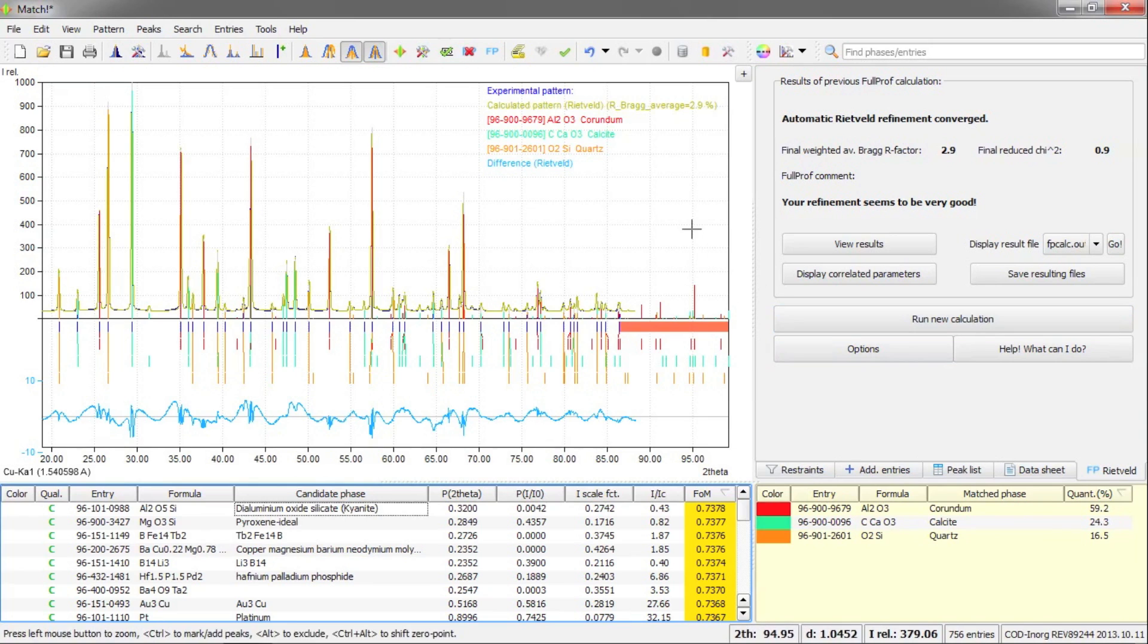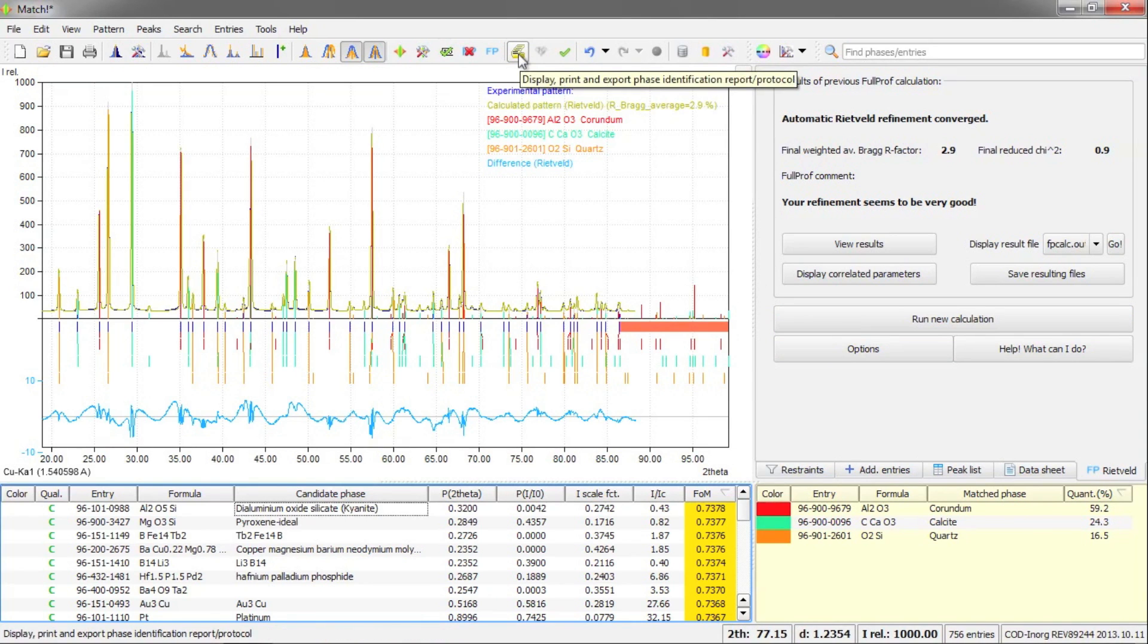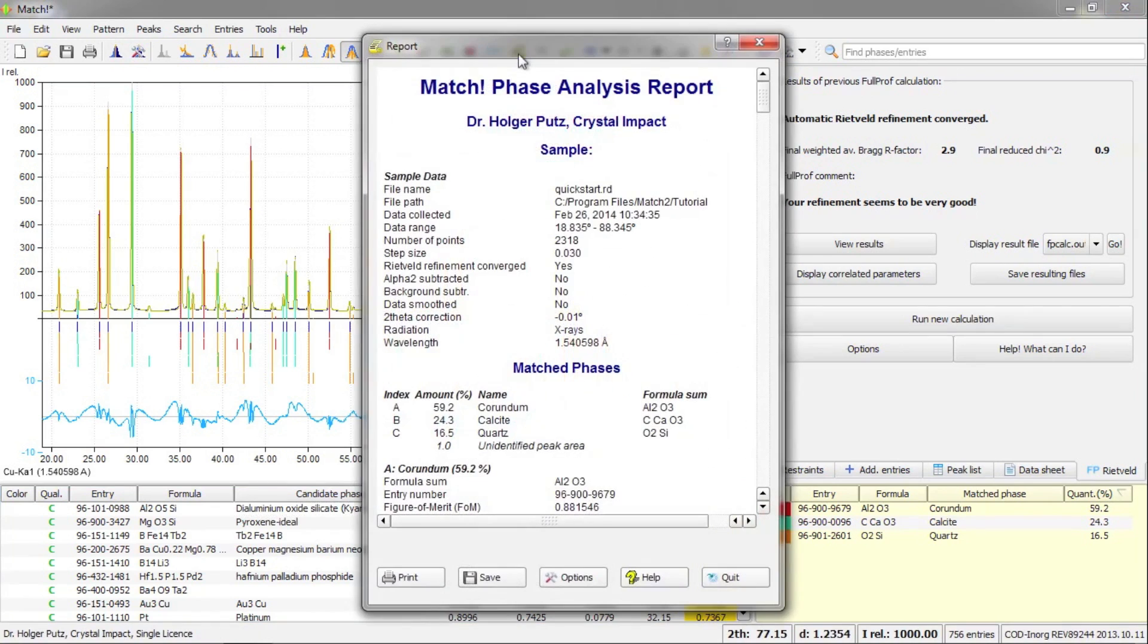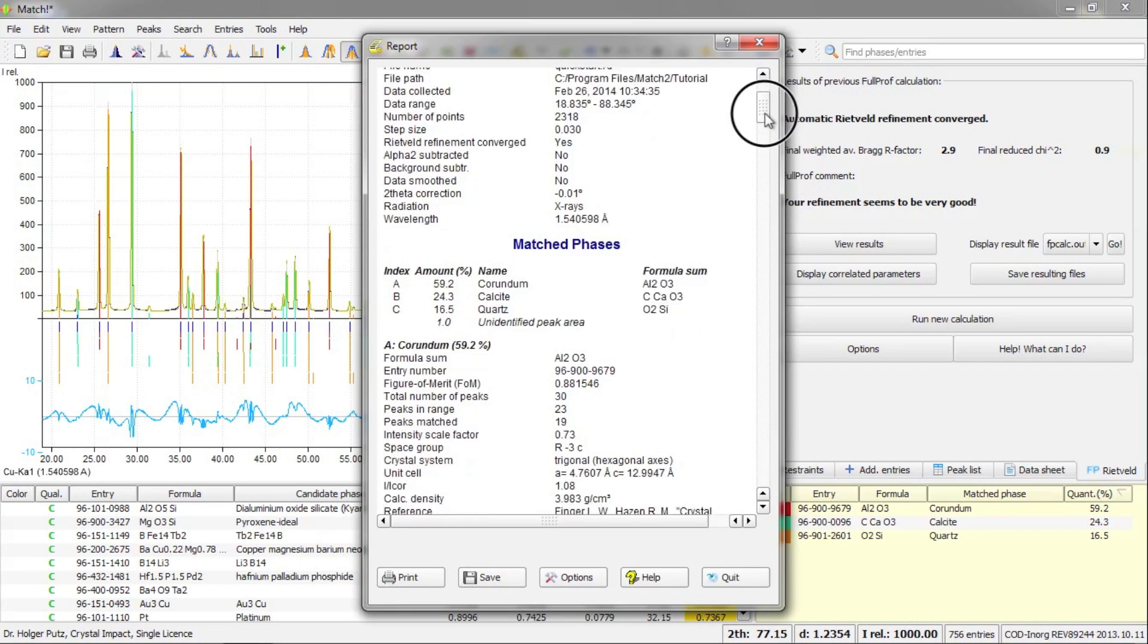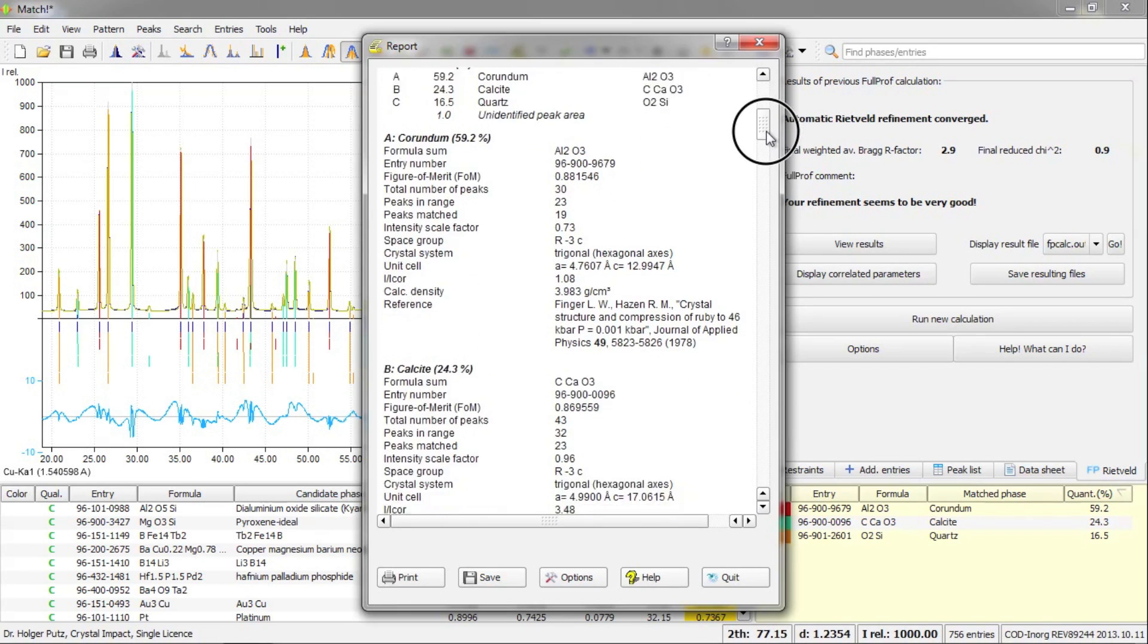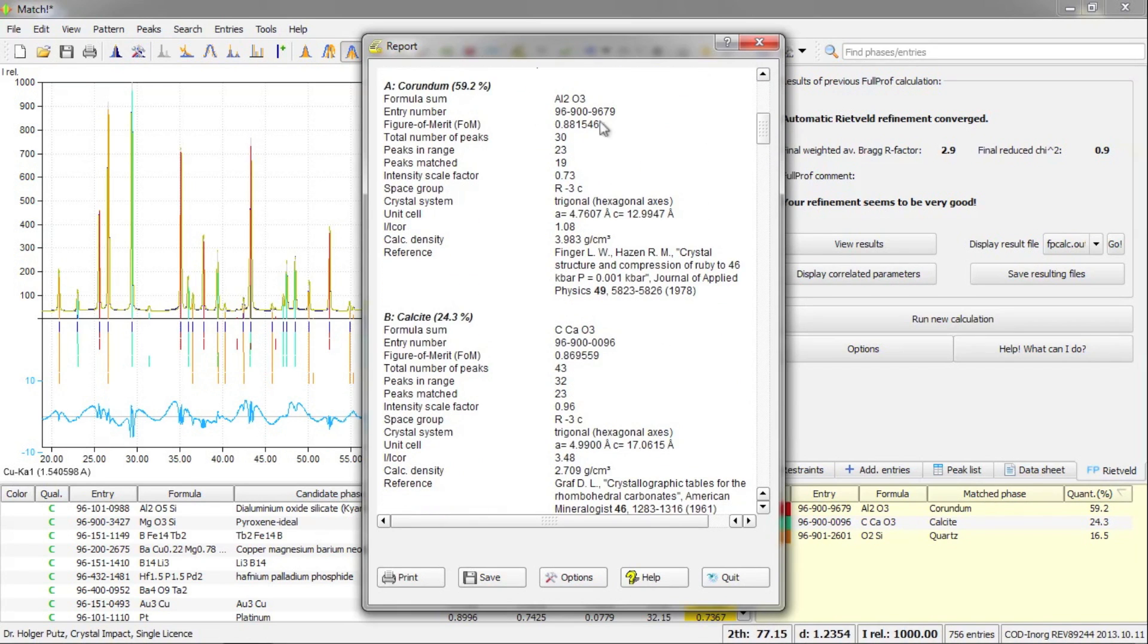All that remains to do now is to take a look at the report of what we have done and what we have found. So I have pressed this button in the toolbar to create the report. And now we have this report in a separate window where you can see all the details of the experimental diffraction data.